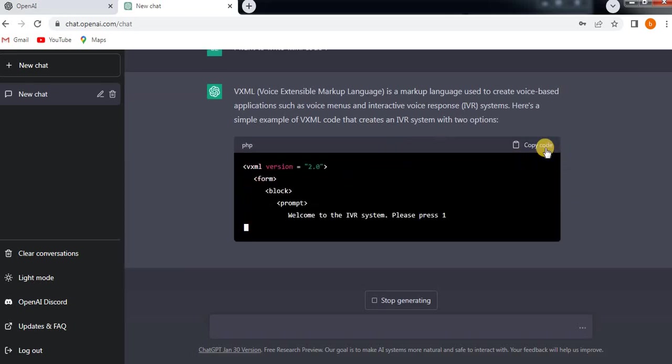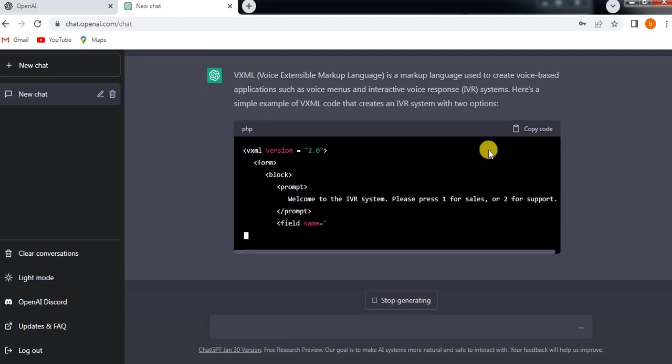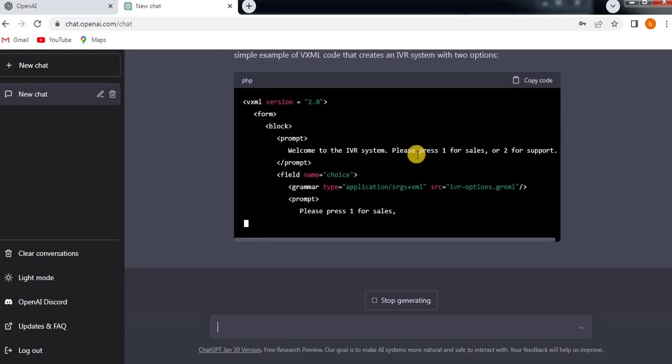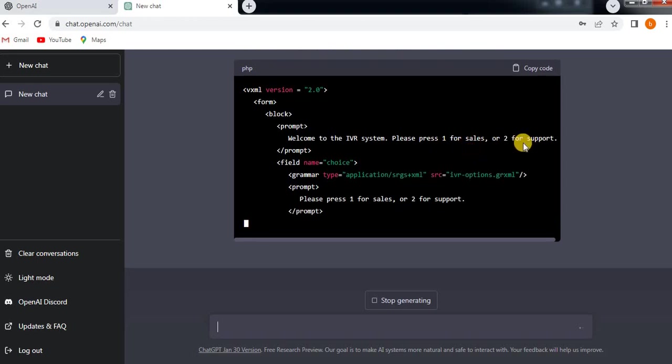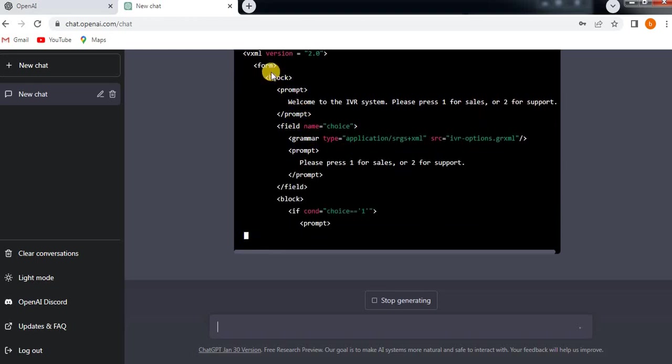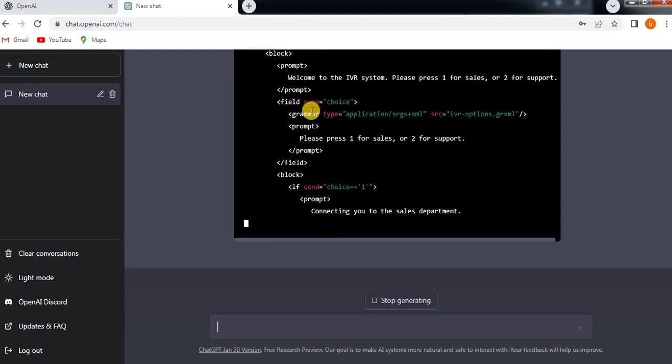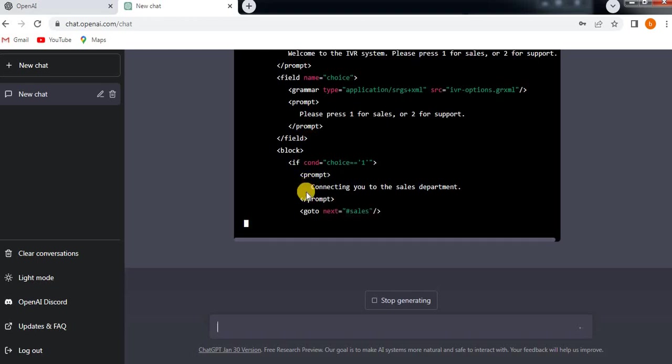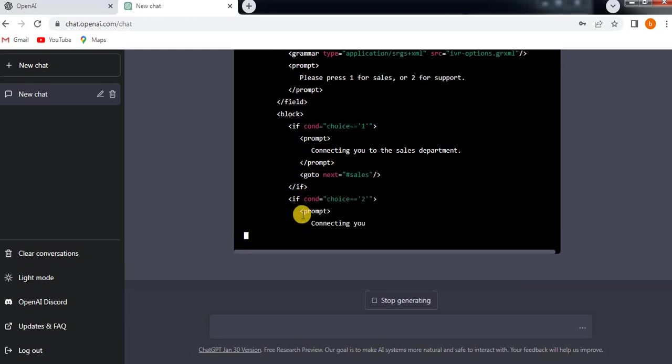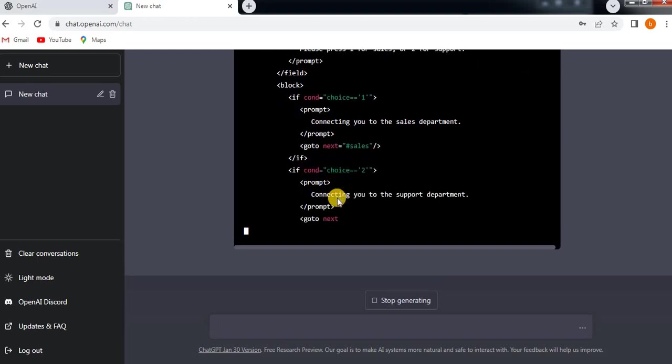Everything. See, copy if you want to copy the code, you can take it. It is giving the example also: 'Welcome to the IVR system, please press one for sales, two for support.' All the tags are included, what is the syntax, everything.